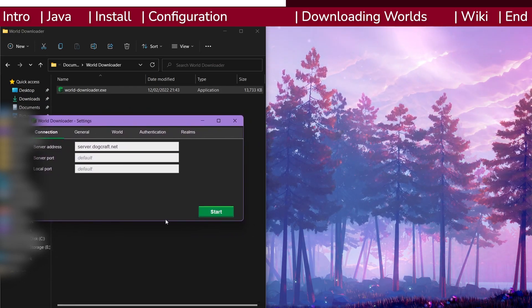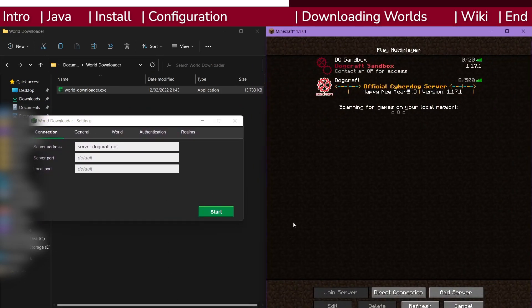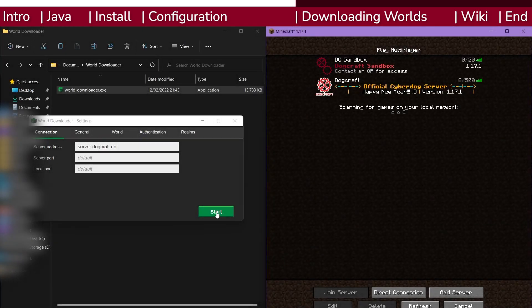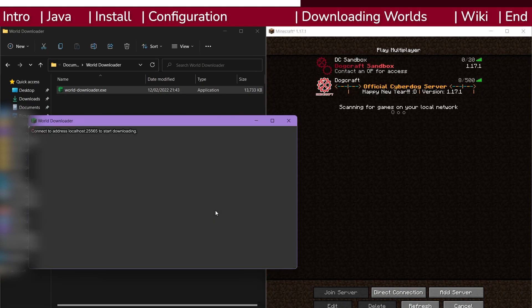The last thing you need to do to get ready to download is open up Minecraft 1.17.1. With the program configured, press start and the program will prepare for downloading.